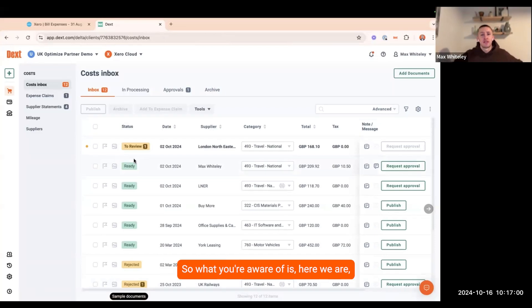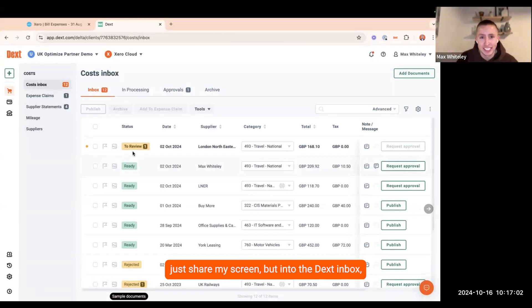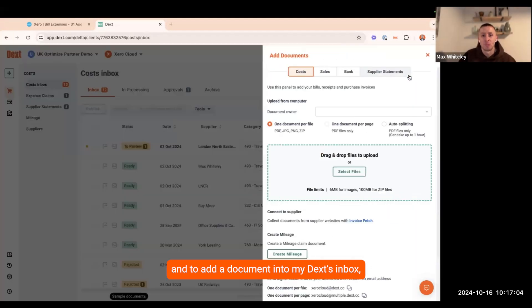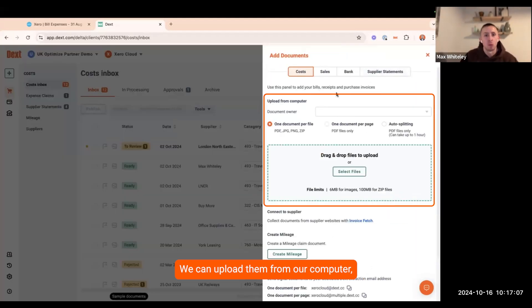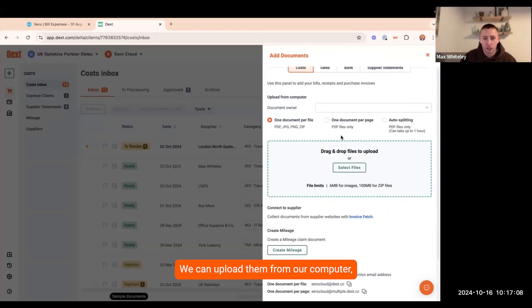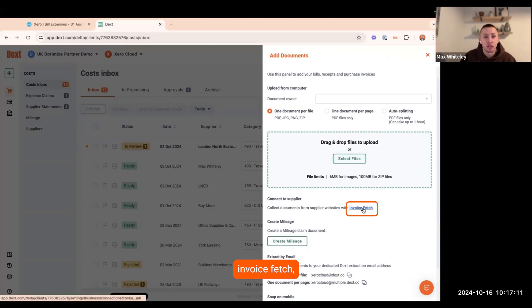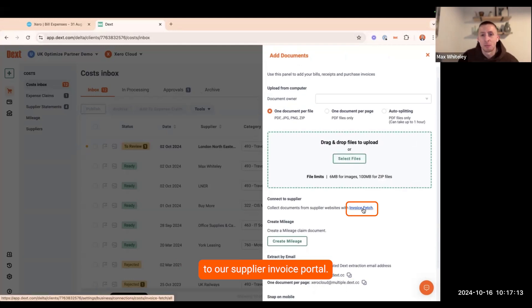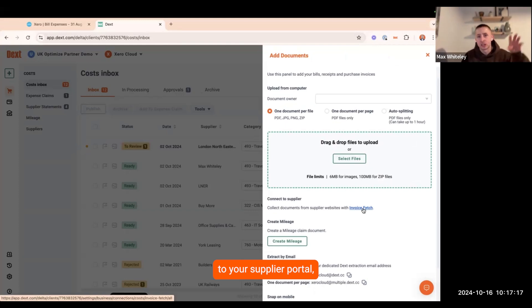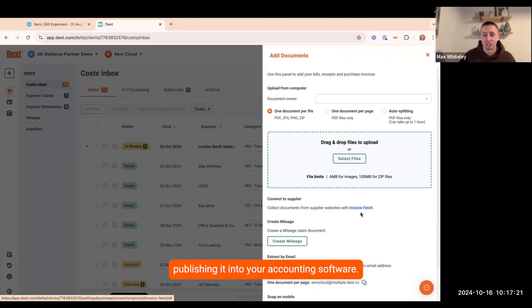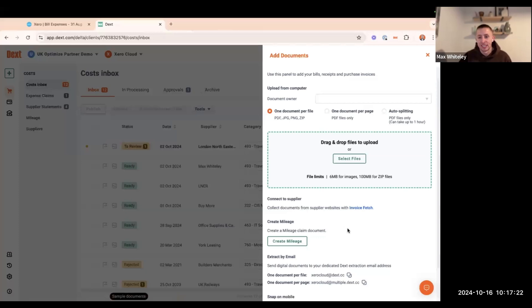Here we are in the Dext inbox. To add a document into my Dext inbox, we have multiple methods. We can upload them from our computer. We can invoice fetch, which means we can connect our Dext to our supplier invoice portal. So every time a bill gets uploaded to your supplier portal, Dext will go and grab it out for you and start to process it before publishing it into your accounting software.